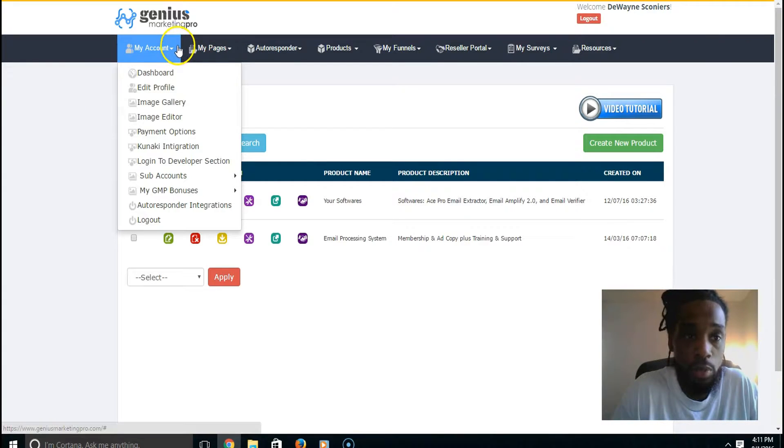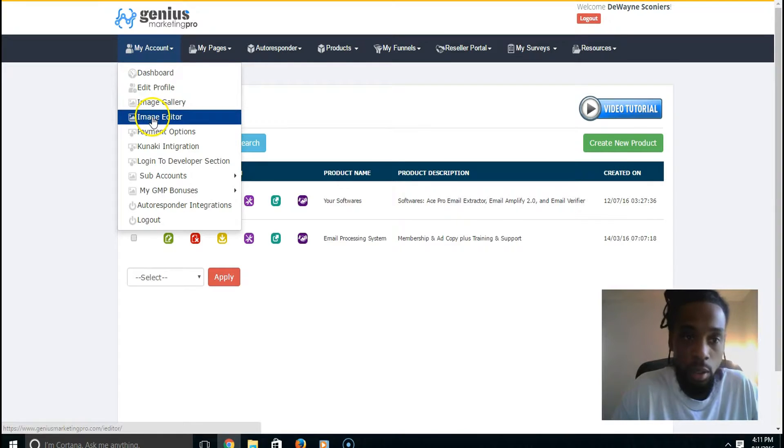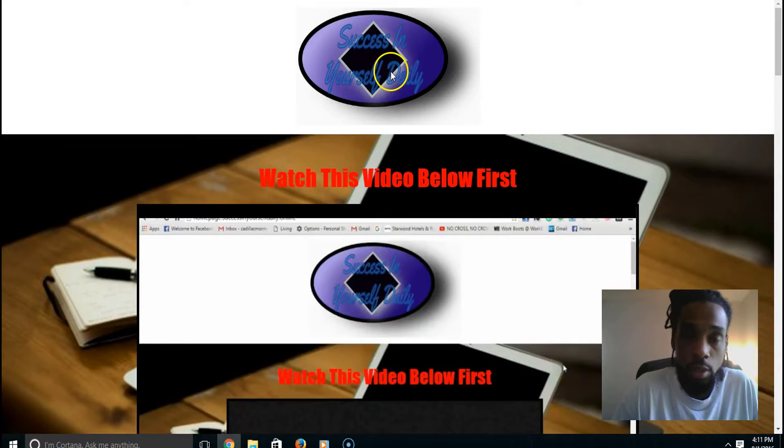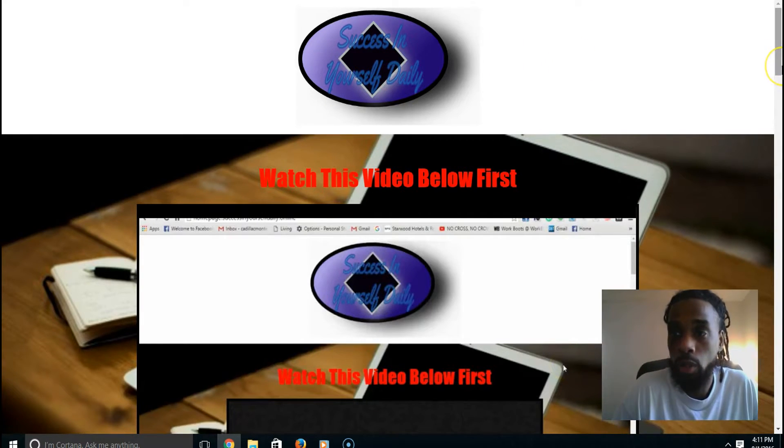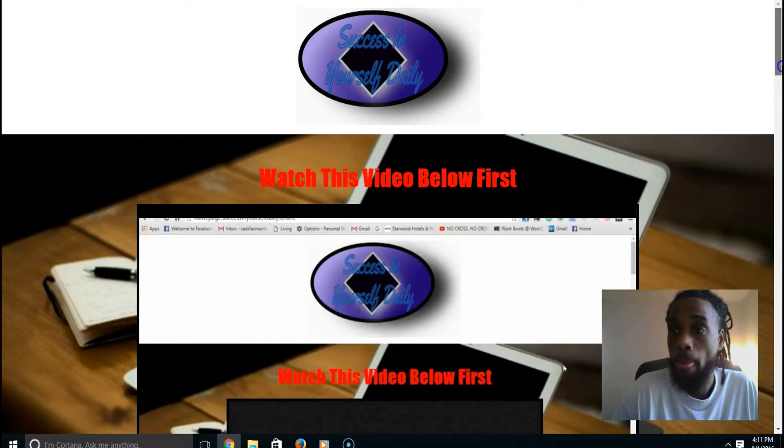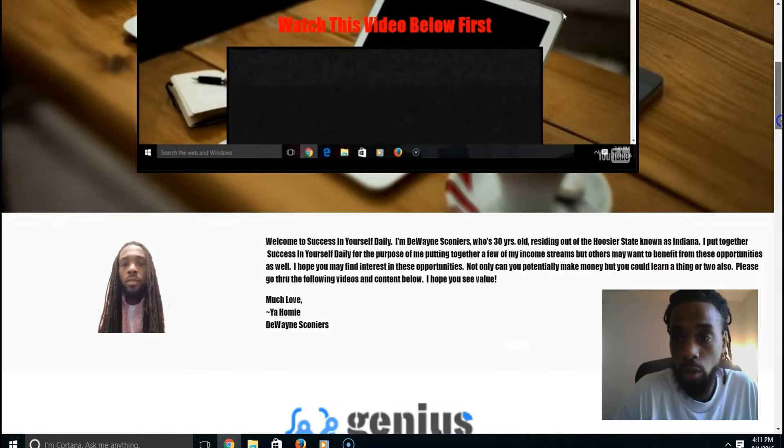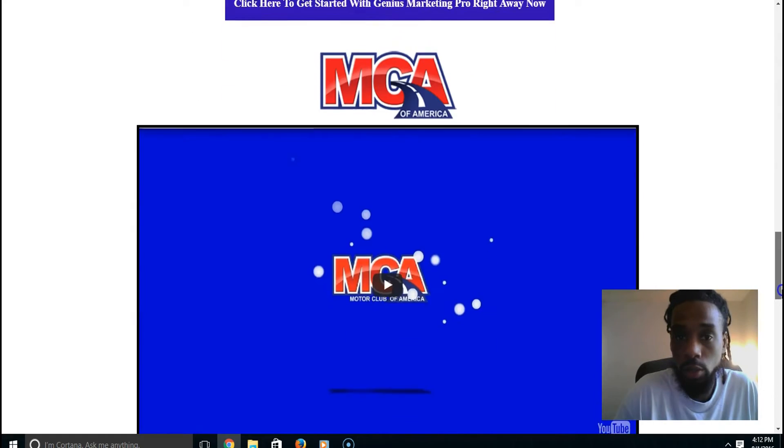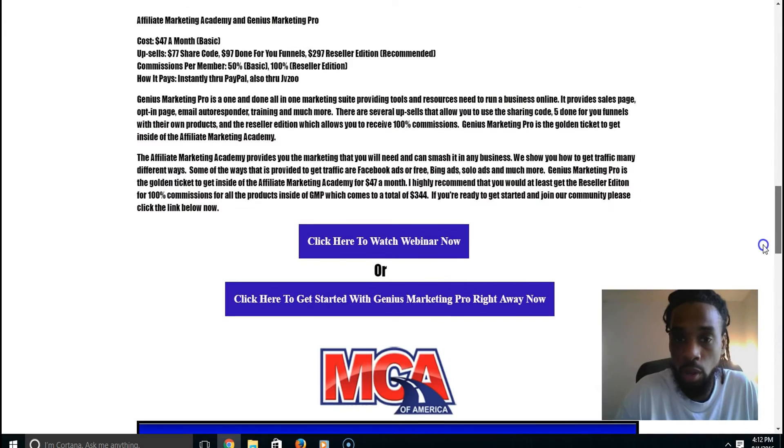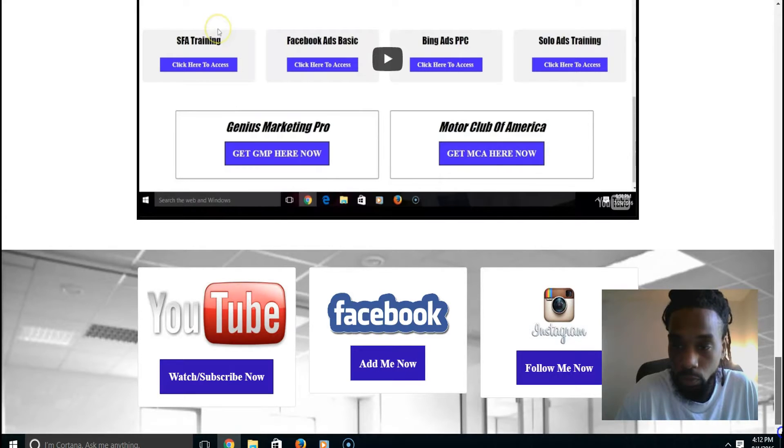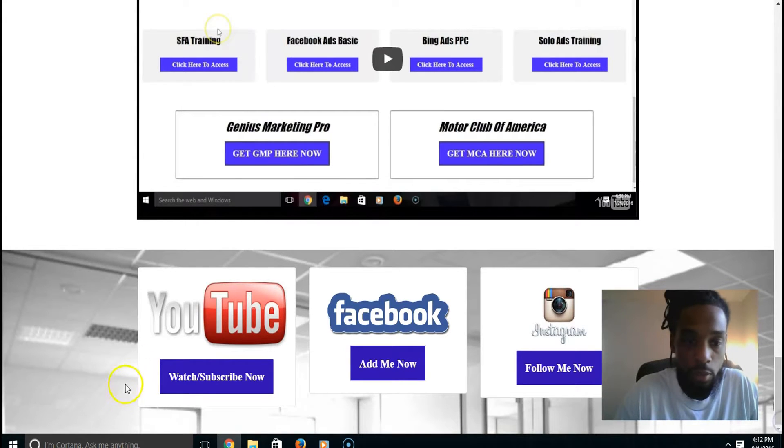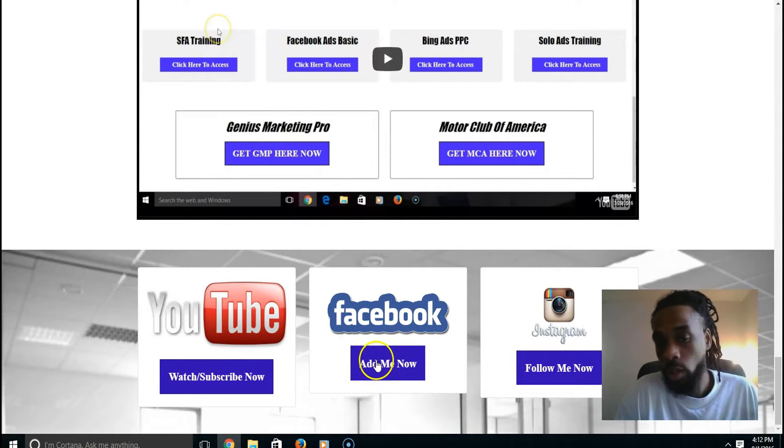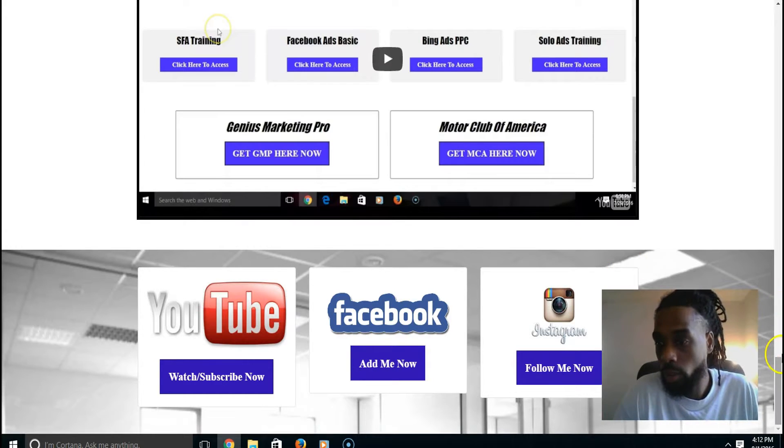You want to be able to have as many things in-house as you can so you save money. You can do all this for only $47 a month - it's powerful. They have an image editor where you can edit images. For example, I created this little custom image for a platform that I call Success Daily. I used this to create this whole page right here for the opportunities that I'm working with - Genius Marketing Pro and MCA.